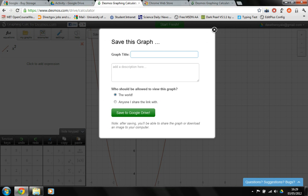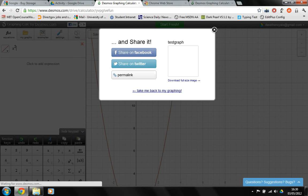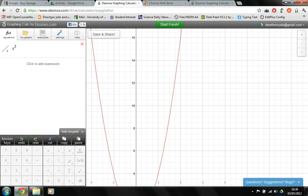Okay, save and share. Wow, how did I not see that? I would just say, graph title, test graph. And the world? No. Anyone I shared with the link? Well, okay. And it gets saved now to the Google Drive.